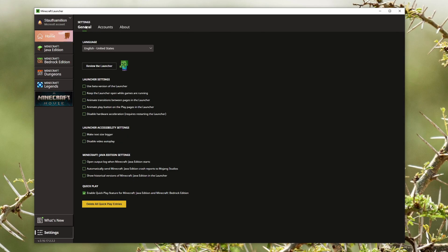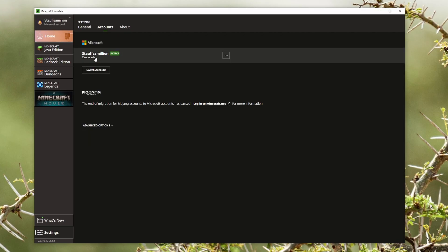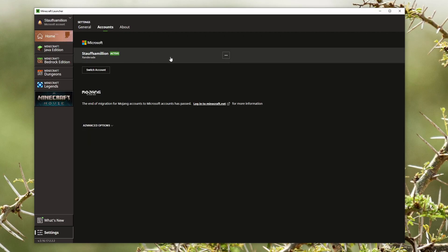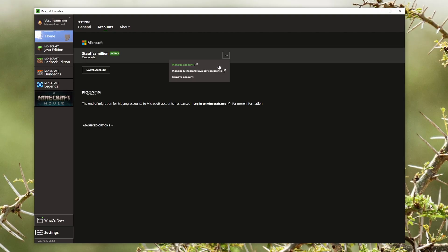Click on settings and then in the top navigation click on accounts. Go to the account that your Minecraft is set up for, click on these three dots, and then click on manage Minecraft Java Edition profile.